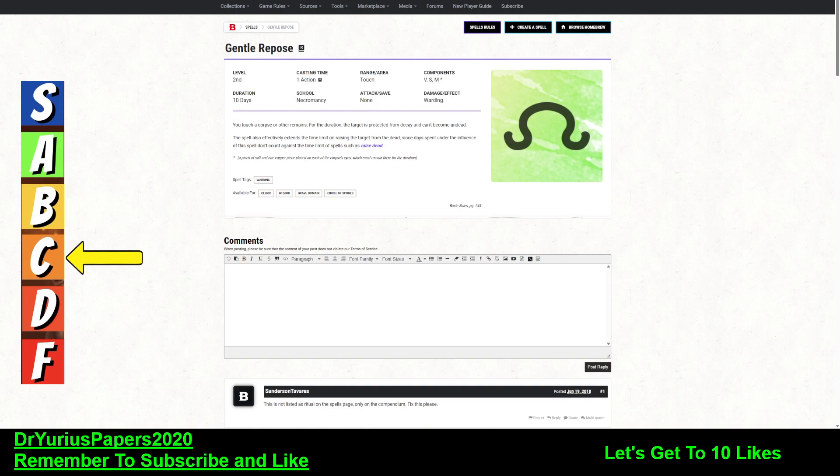I'm giving this spell a solid C. It's very situational, but it is a second level spell.